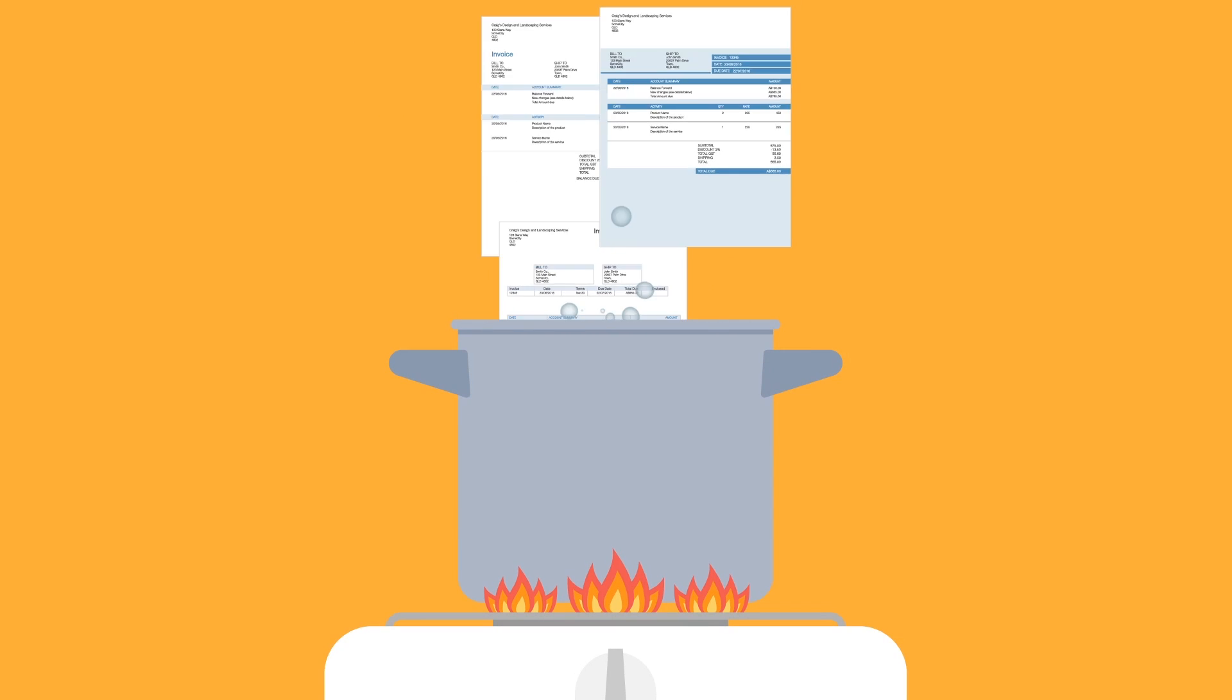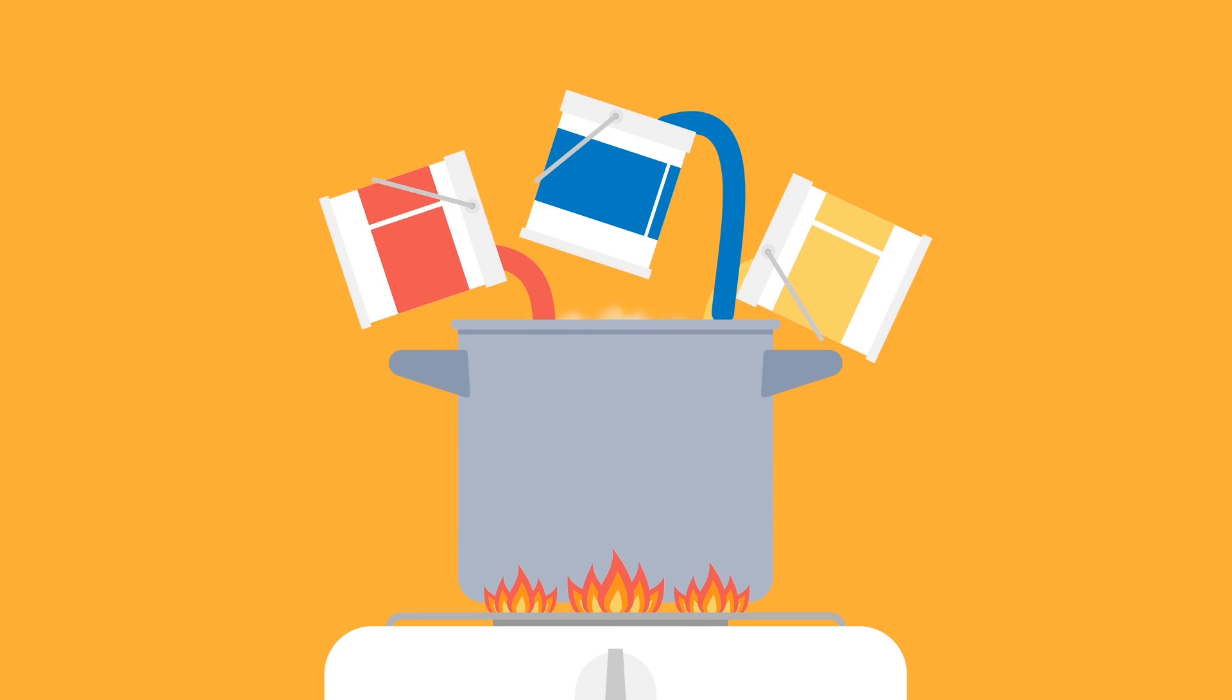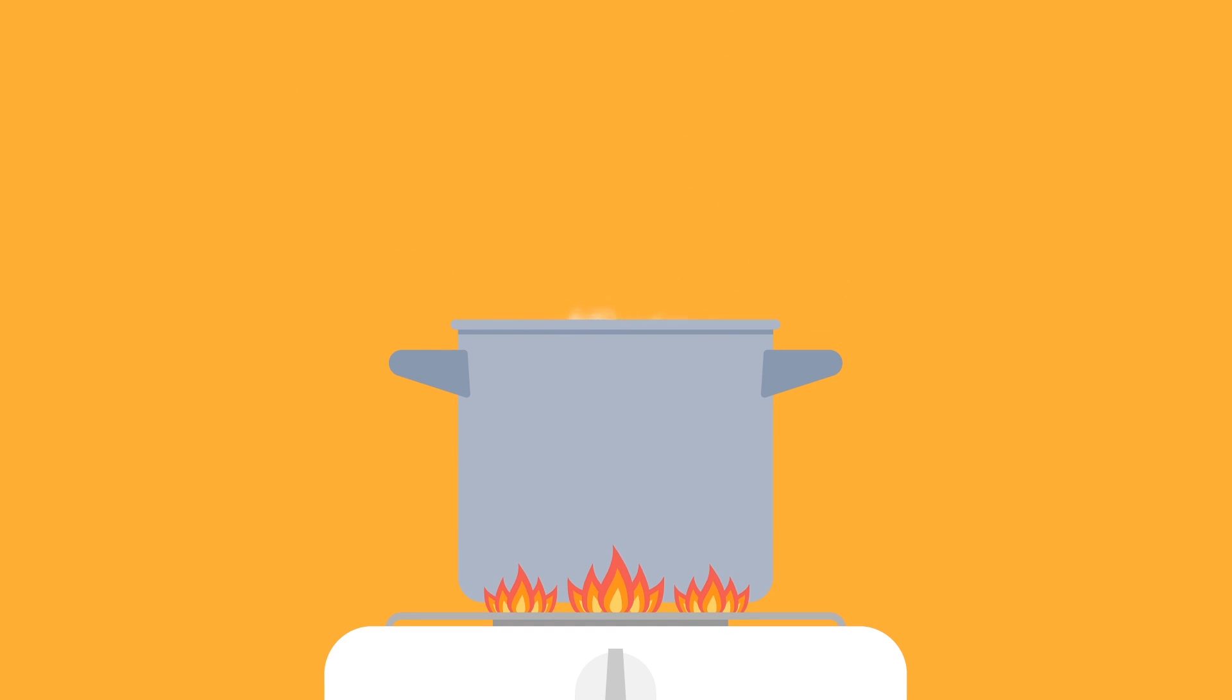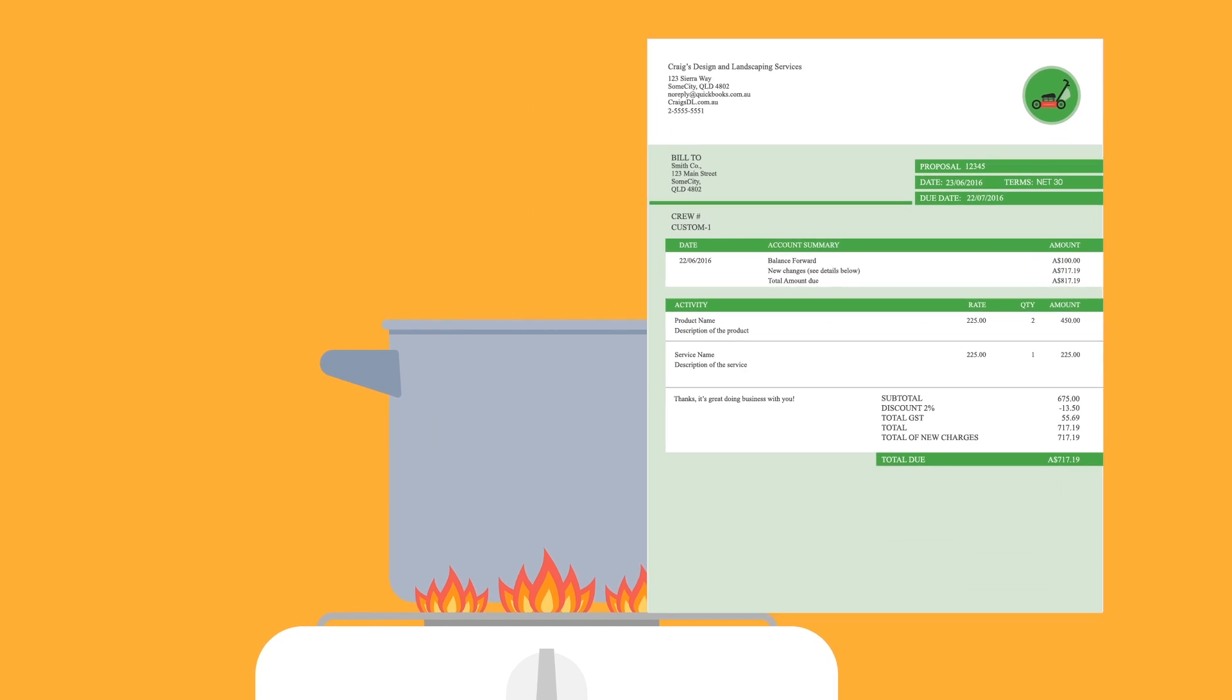Want to add a splash of personality to your business forms? Add a logo or customise your invoices. Here's how.